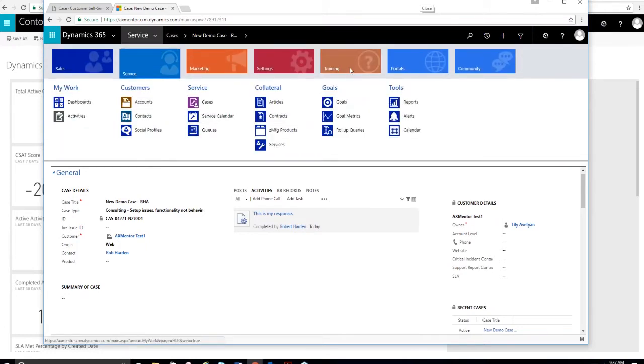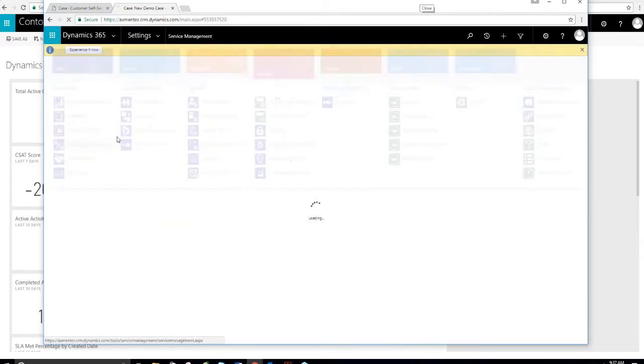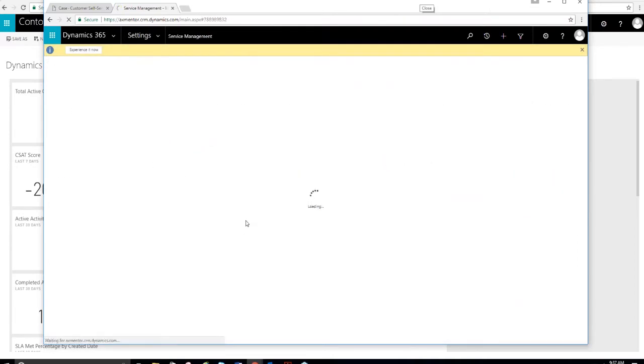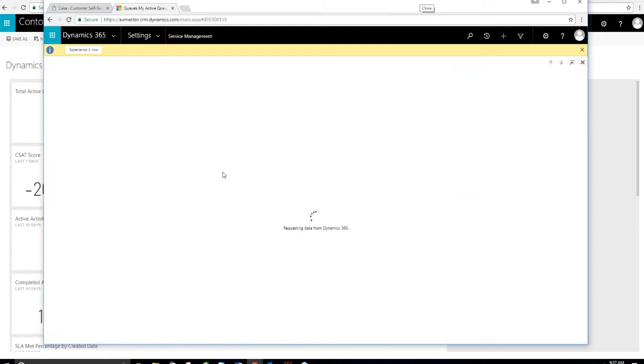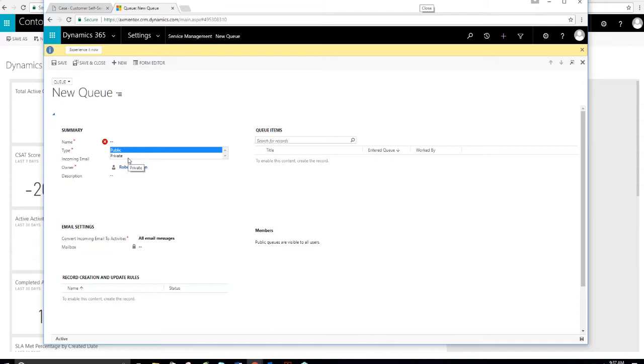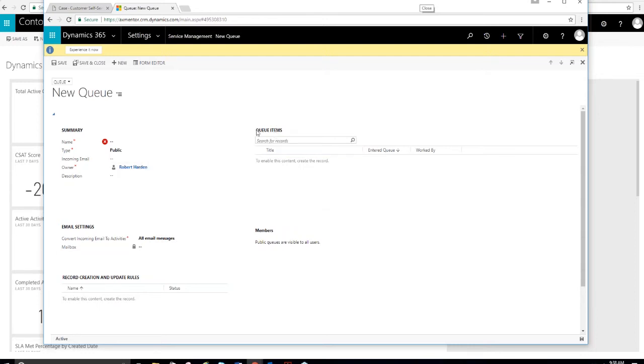One thing I want to go back to is queues. I can create a new queue and it can be public or private. If you have a private queue, you can associate or you can determine who can view the records in those, in that queue. The items within the queue are simply called queue items. When you receive an email, when you assign it to a queue, then you also would set the system up to automatically create a queue item. And that's how you're able to see it in a queue.